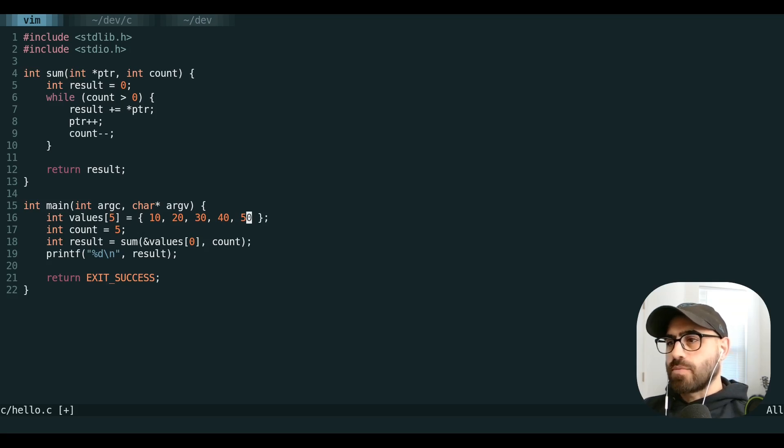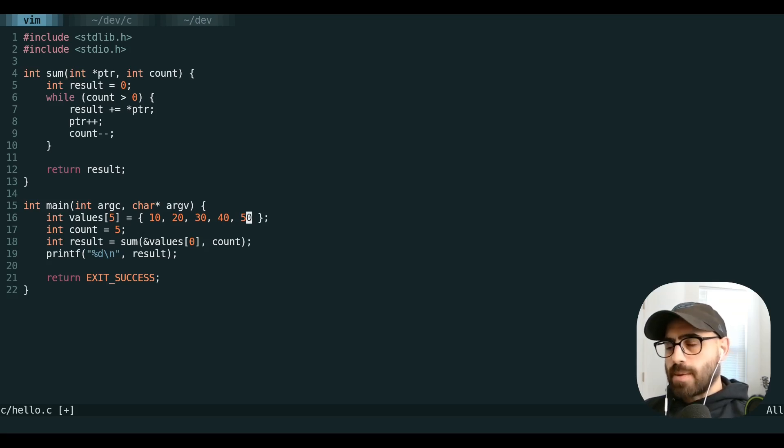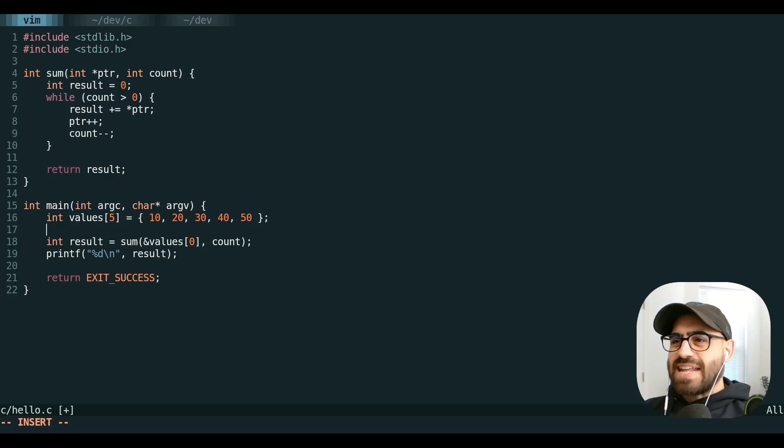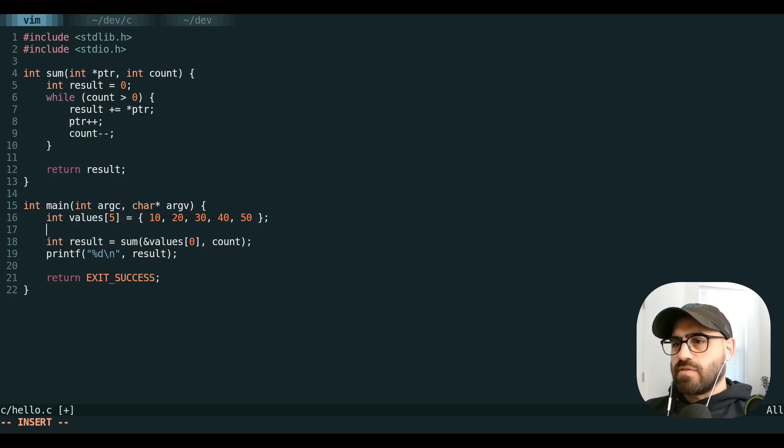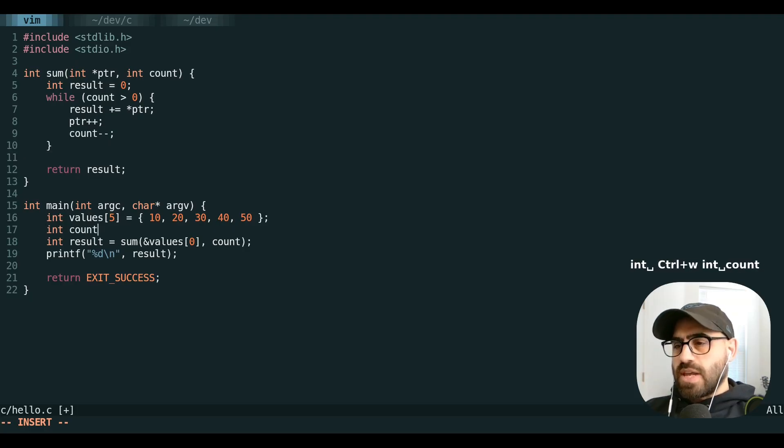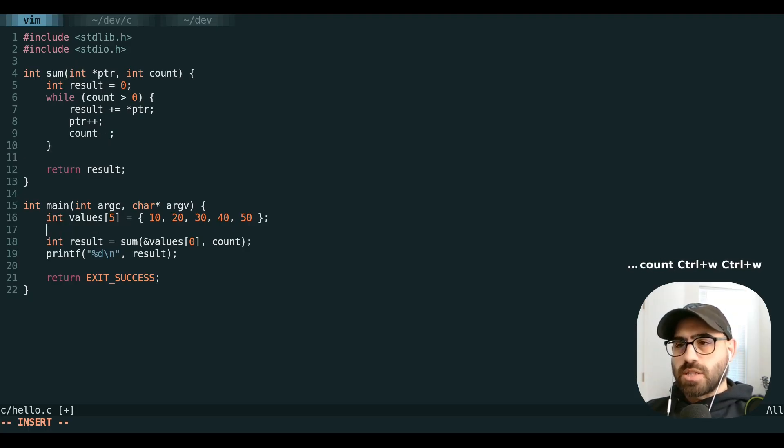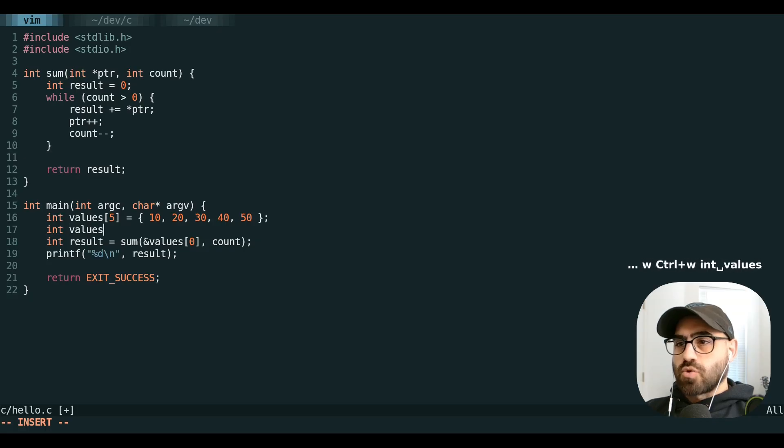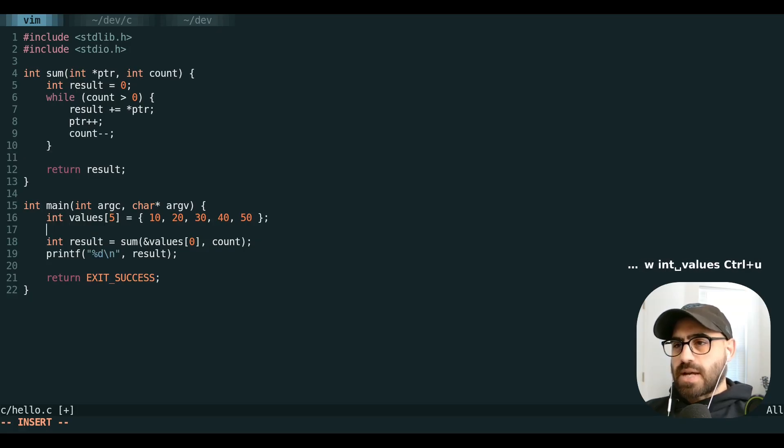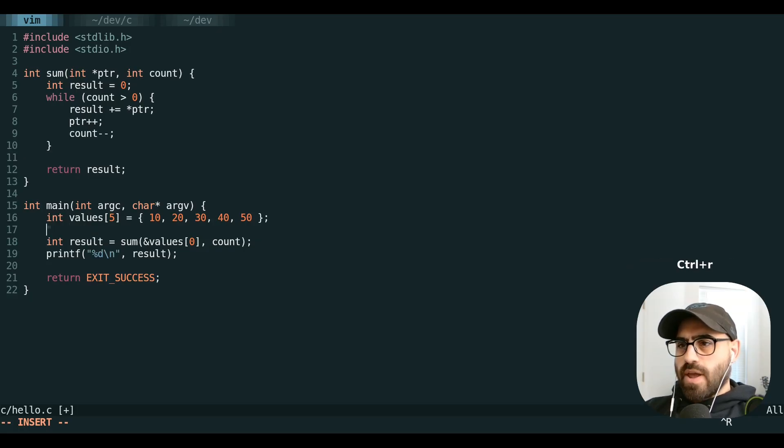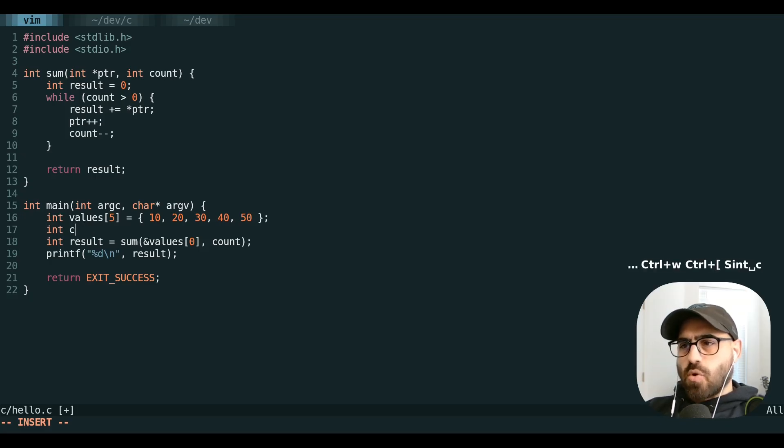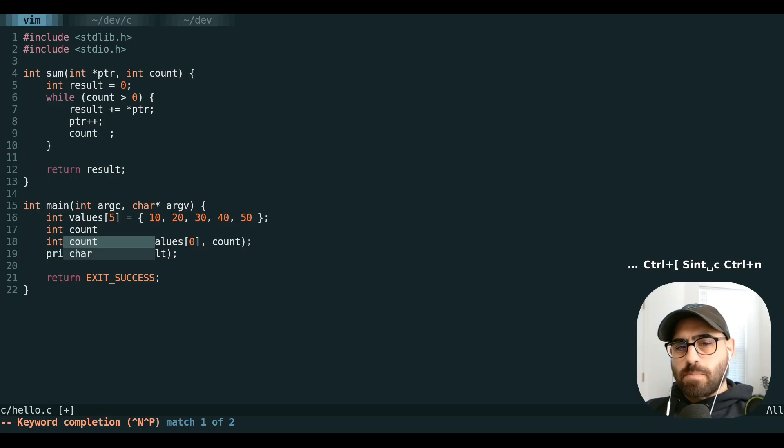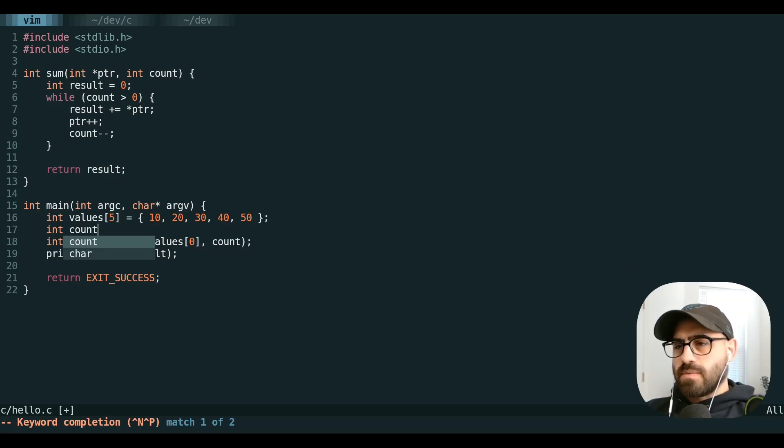And for most terminals, this will behave the same way. More importantly though, any control plus key maps are now super convenient. For example, hitting control W to delete back an entire word, control U to delete back the entire line, control R and any register to paste straight from that register without leaving insert mode, control N or control P to autocomplete.